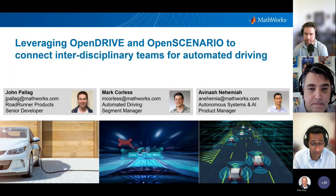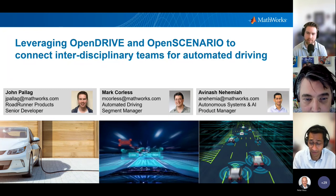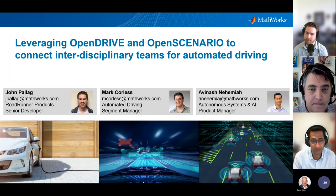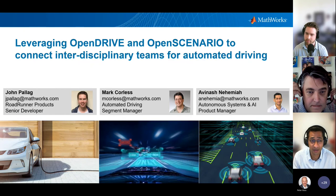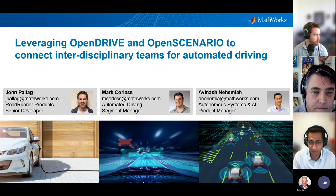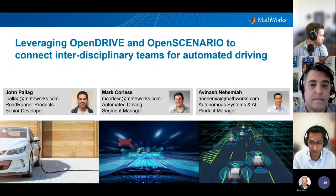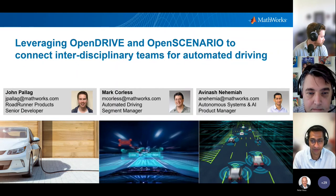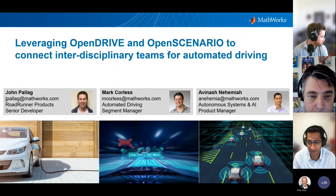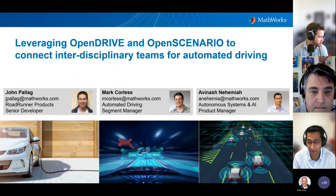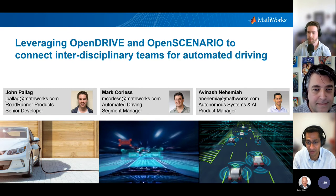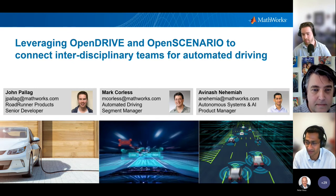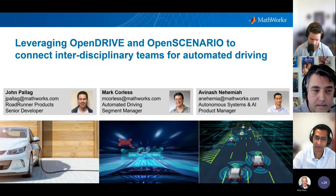Thank you everybody for the time. Good afternoon and good evening for those colleagues in Europe. My name is Avini Amaya. I'm a product manager at MathWorks. I'm going to be talking about what MathWorks is doing with ASAM in this space, then hand it off to my colleague Mark who is in Michigan, and then John, who will provide some more interesting technical topics and details.